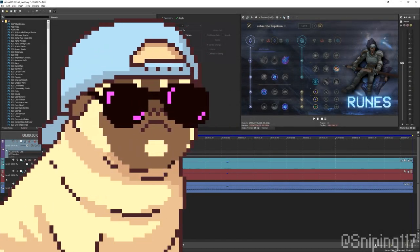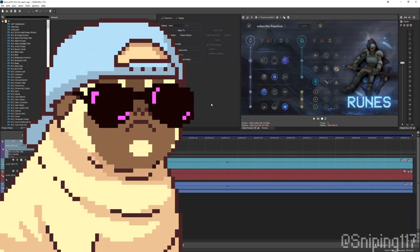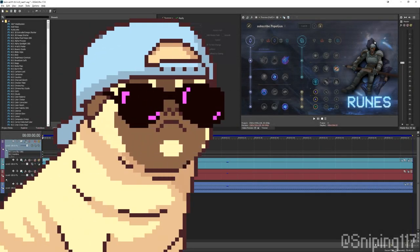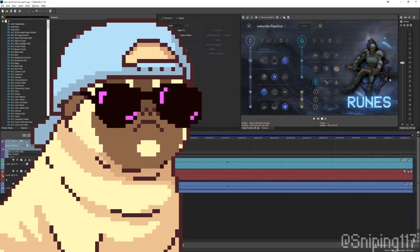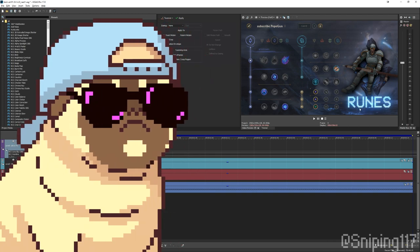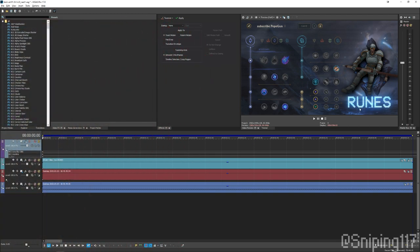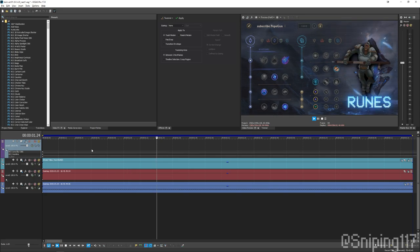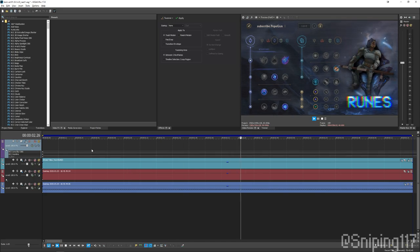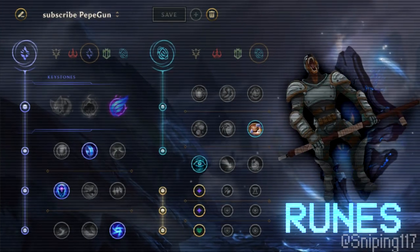Hey everyone, it's Sniping here and today I'm going to be showing you how you can get your League models in such a way like this, to make the graphic I've been using pretty often lately. It's going to look a little bit like this.